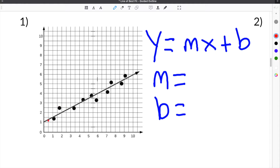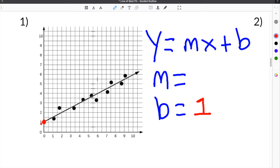Jumping down to number one, we have our line of best fit already drawn. The first thing we need to determine is the y-intercept. To determine the y-intercept, you find where the line crosses the y-axis. In this case, it crosses right here at 1, so our y-intercept is going to be 1. The next thing we need to do is determine the slope. To do that, we start at our y-intercept and go up and over to find the rise and the run. We pick a spot where the line crosses the graph perfectly.